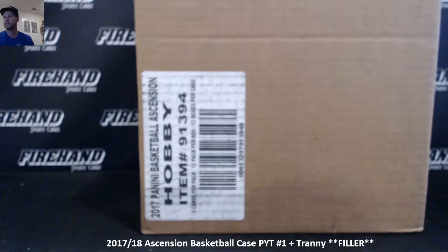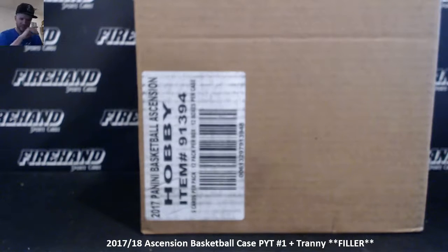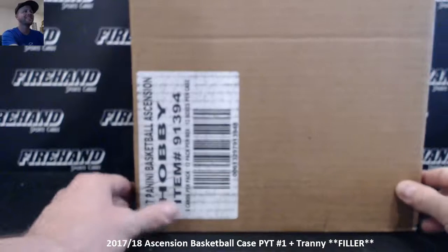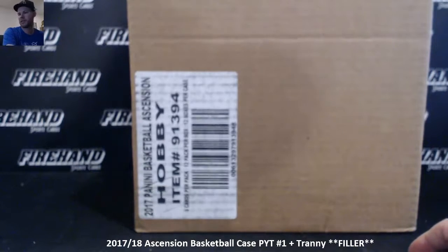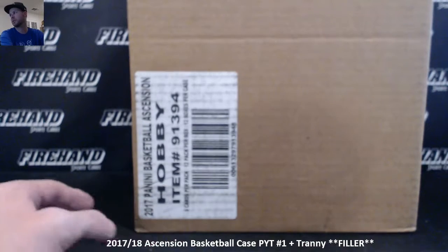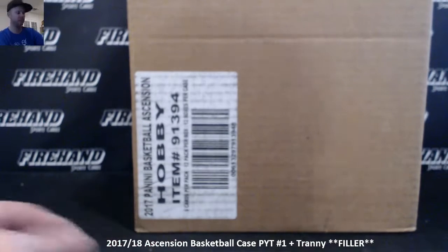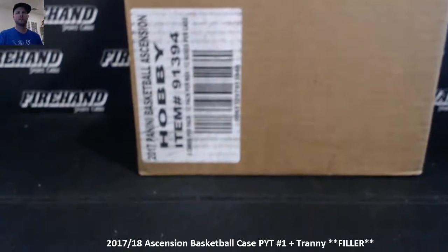Alright guys, we're doing Ascension Basketball PYT number 1 filler. This is a 14-team filler. 28 spots, top 14 get a team, bottom 14 you get a side of the Monday pack. Good luck.